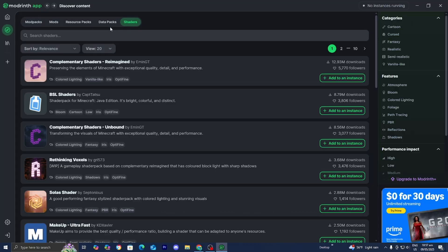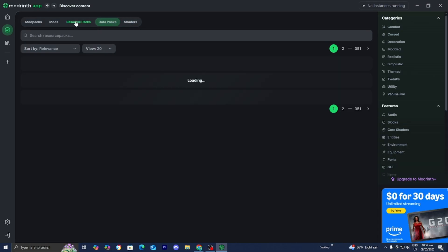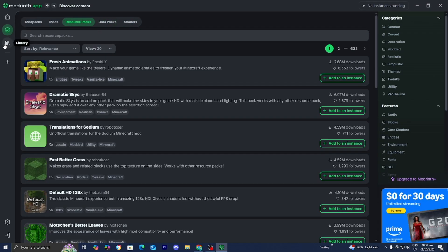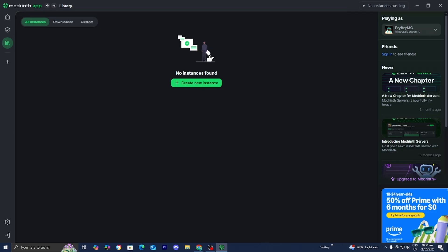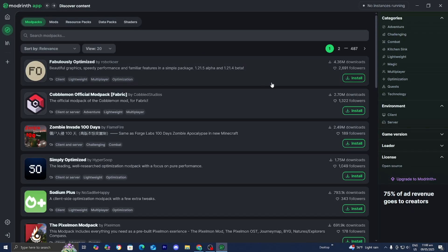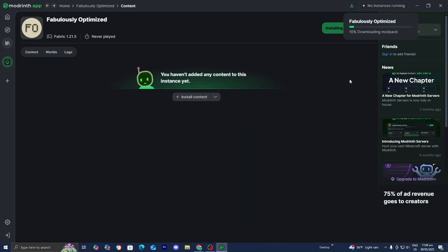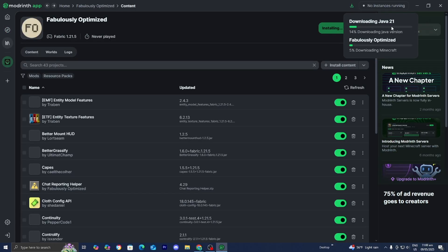This makes downloading mods and modpacks significantly easier. Over here we have our Library — an instance is basically like a modpack that we've downloaded. As you can tell, we have absolutely none right now. So let's go ahead and install the Fabulously Optimized modpack. All I'm going to do is press Install and wait for it to load in.